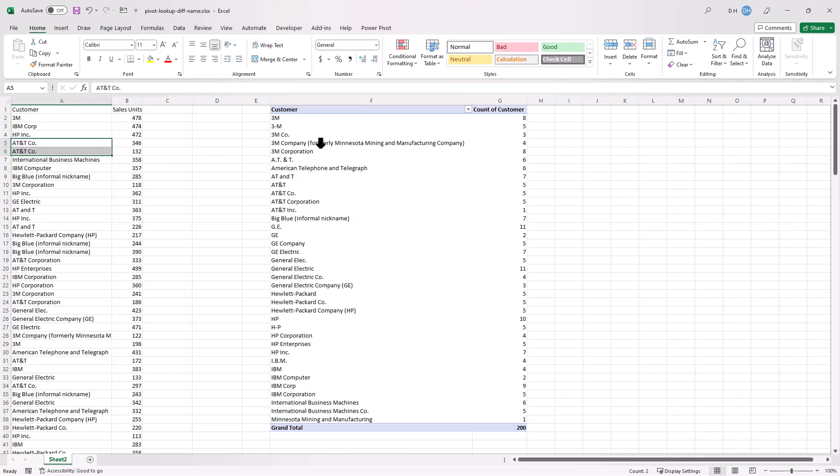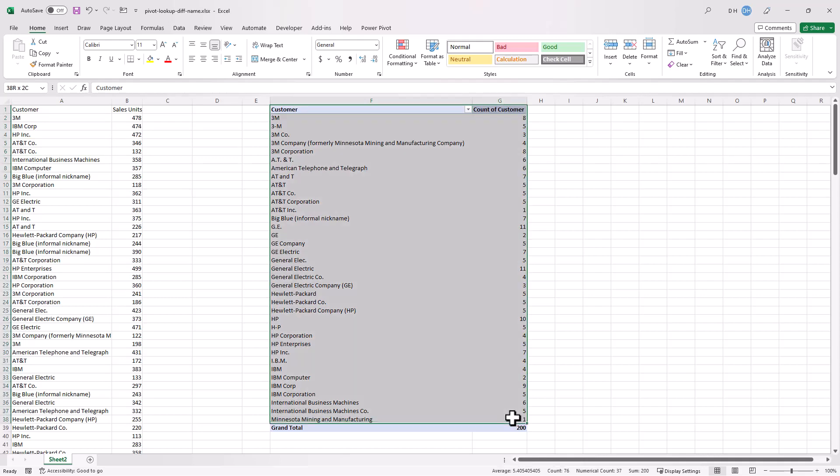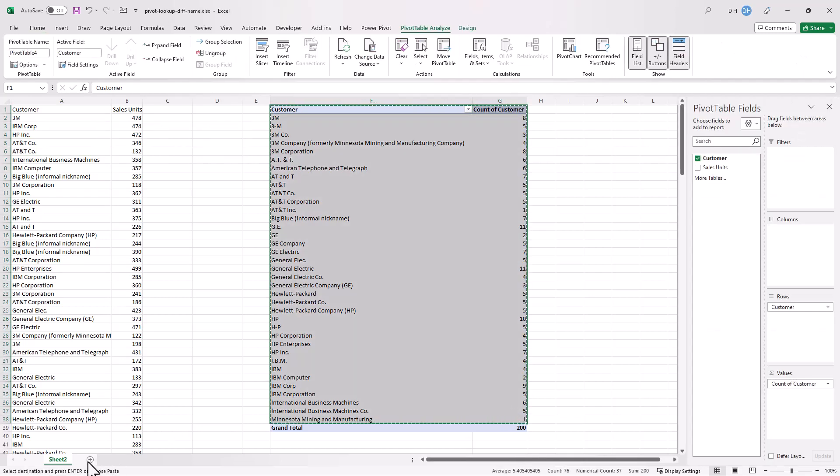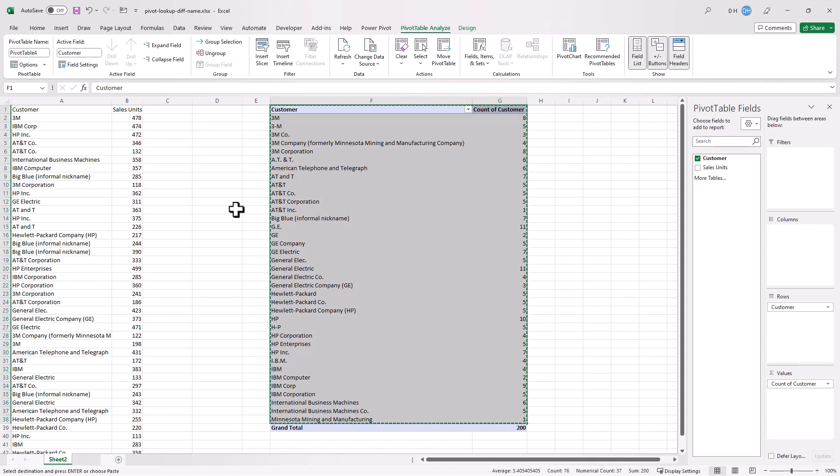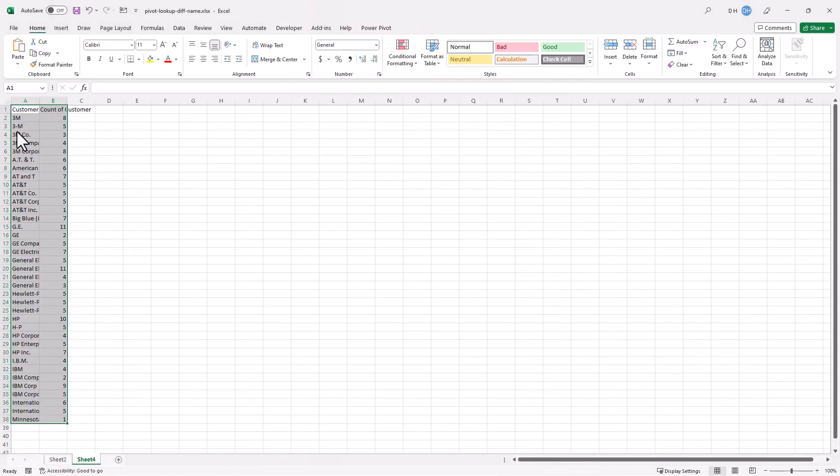Now we want a common name for AT&T or 3M and what we can do is take this data, take the pivot table here and Control C to copy. Let's bring it into a new worksheet and paste values. We don't need to bring any other formatting.